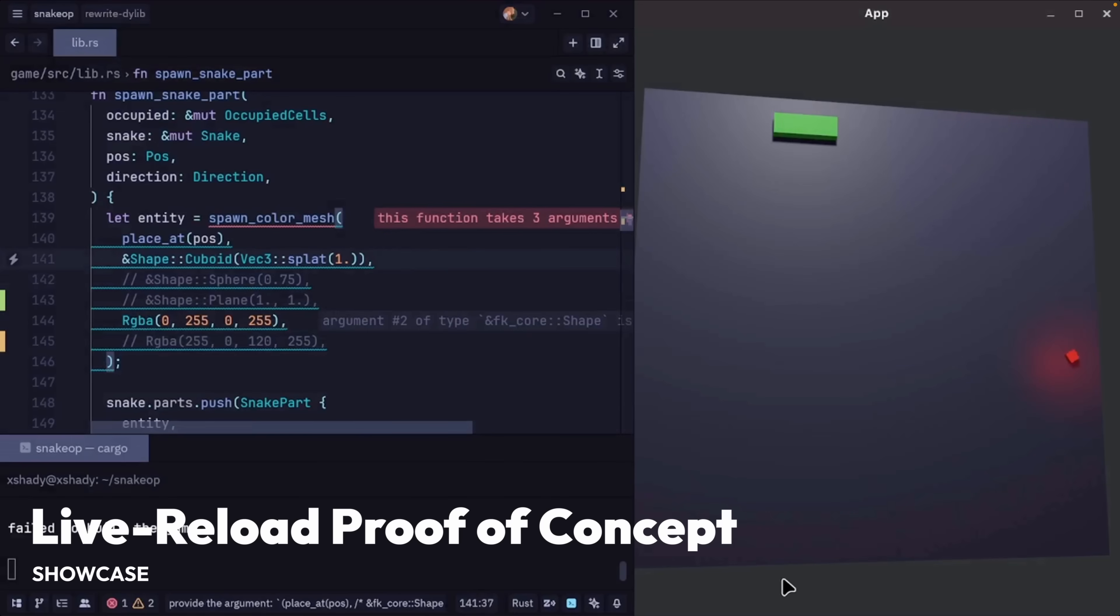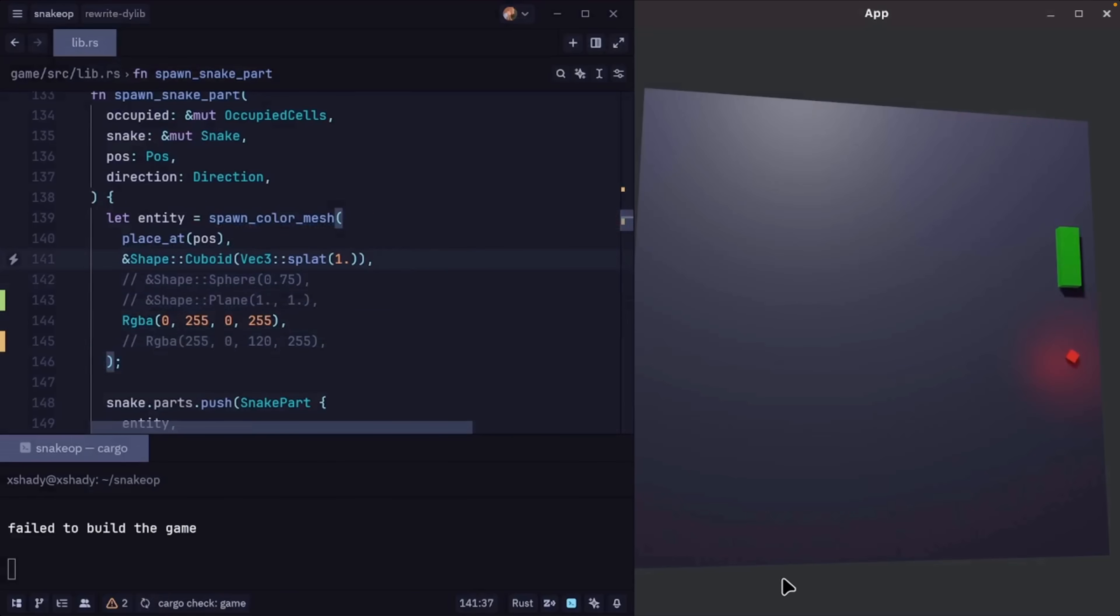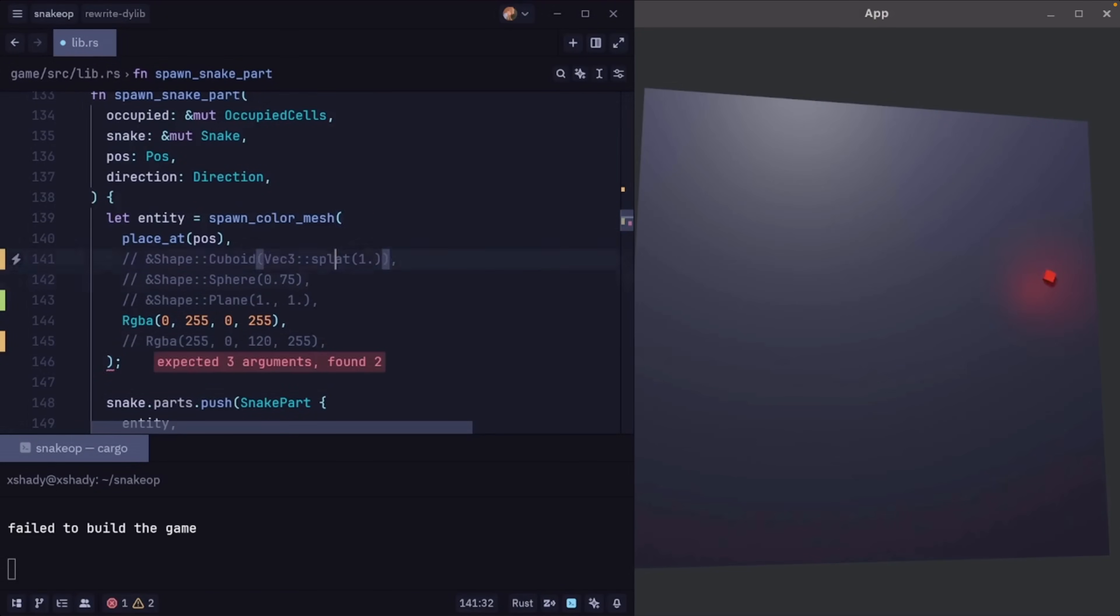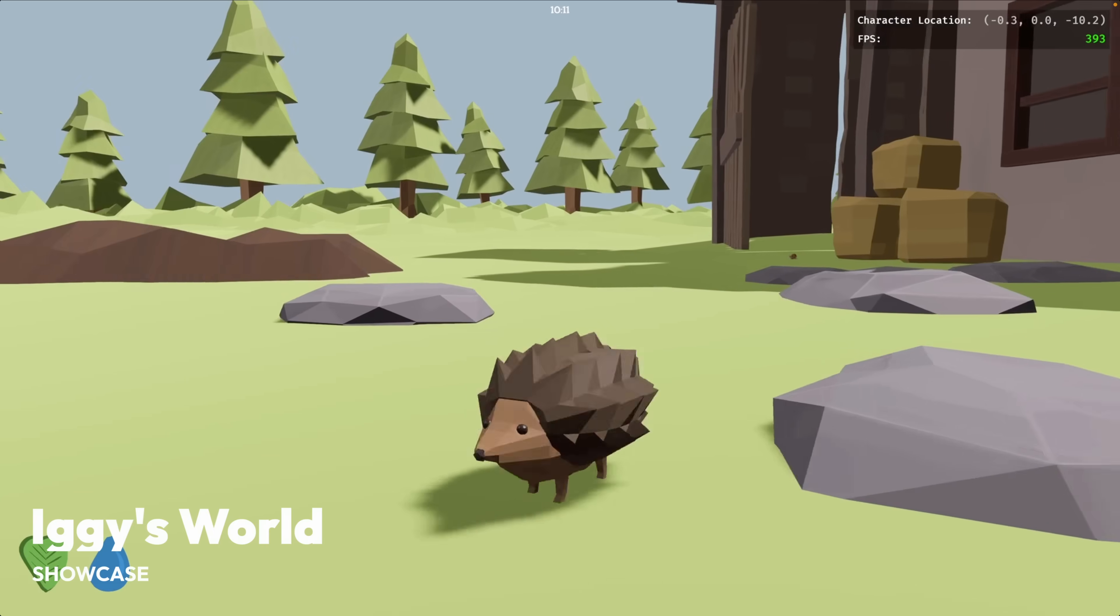Next up, we've got a live reload proof of concept using Relib, which basically means having an executable that creates the Bevy app and a dynamic library which contains the game itself.